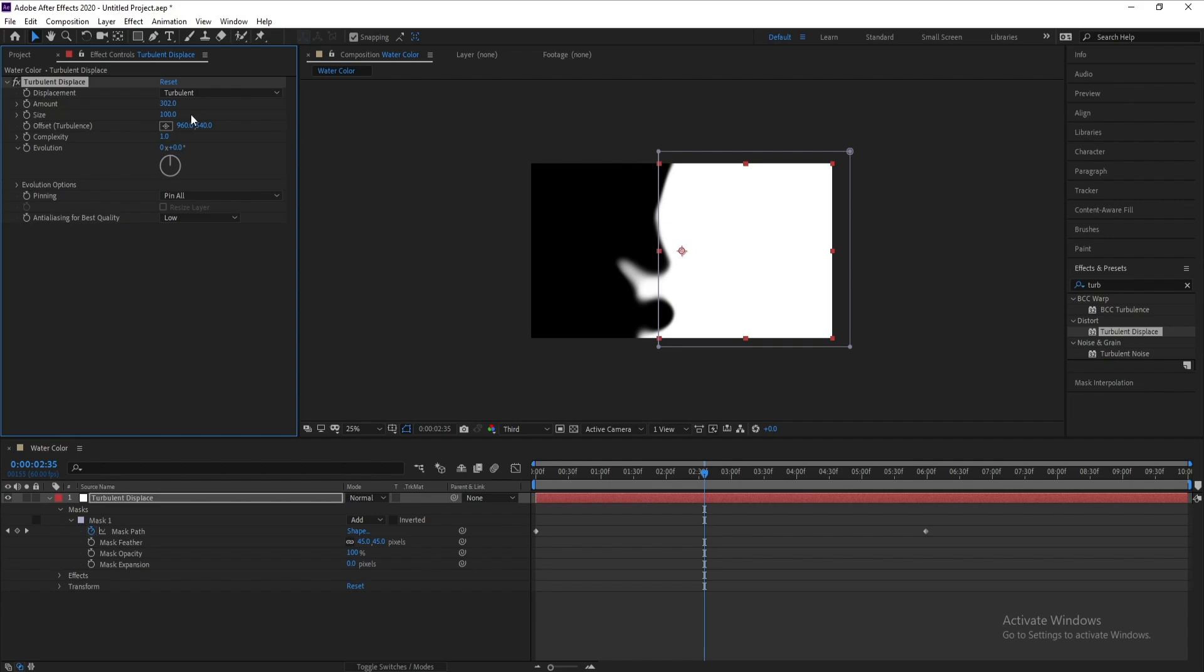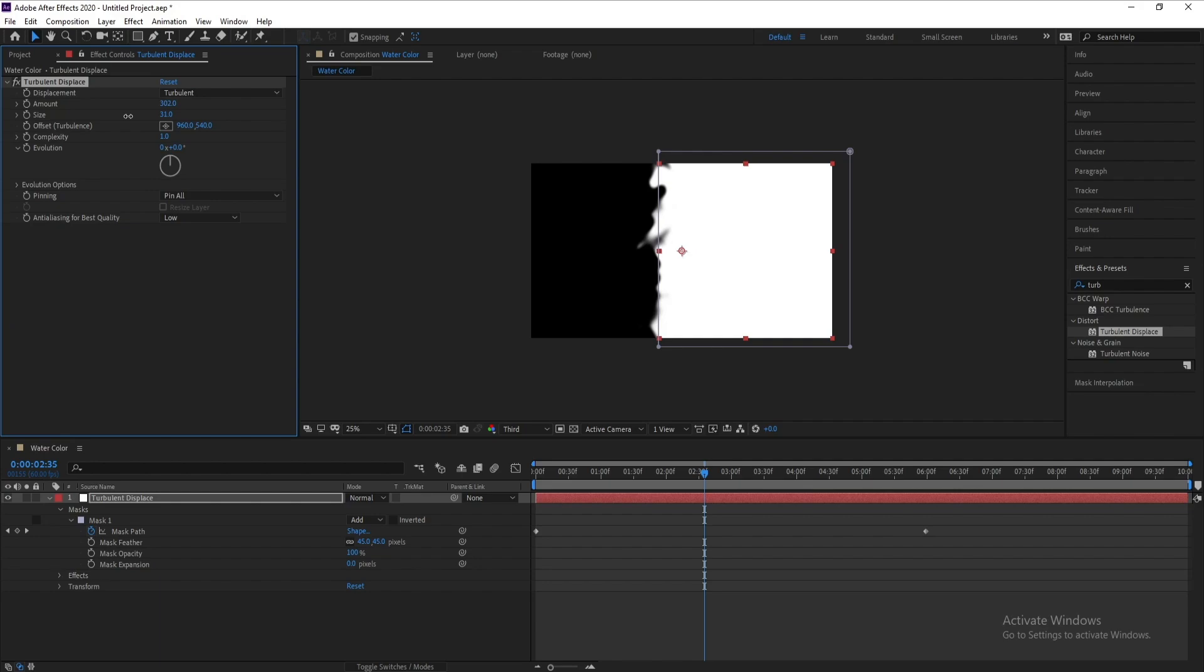For Size, I'll decrease it, also around 30. Now I'll go to Complexity and increase it like this.